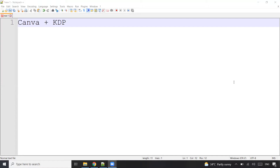So if you are someone who is interested to start your KDP journey, or you already started your KDP journey and you are using Canva — and I'm talking about the free version of Canva — then in this video I'm going to share with you two tips that I have learned as a beginner, as part of documenting my journey of passive income. Let me know whether you found the two tips interesting or not.